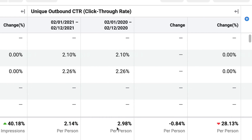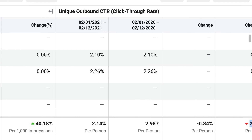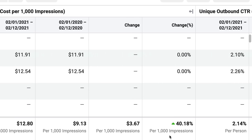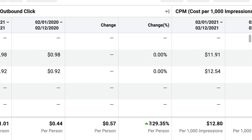What about CTRs? CTRs have gone down, but not by that big an amount, and this sort of change is to be expected especially when you're testing out several creatives. The most mind-boggling part is that even with just a 28% reduction in CTR and a 40% increase in CPM, it has resulted in a 129.35% increase in cost per click. In January, this was actually much higher — we were noticing a difference of almost 270% in cost per clicks and about 150% in CPMs.